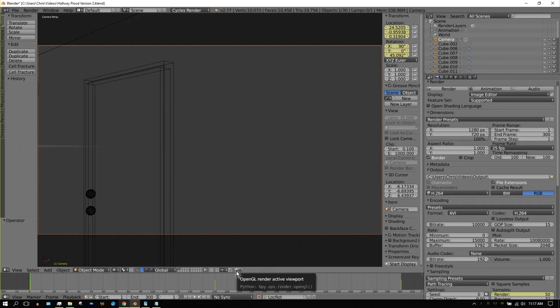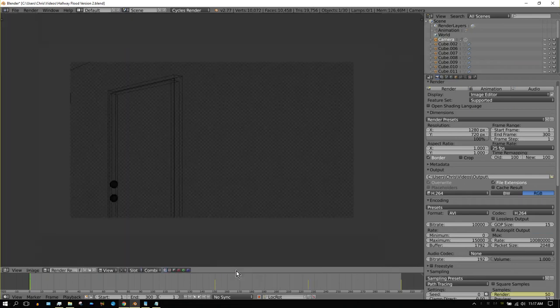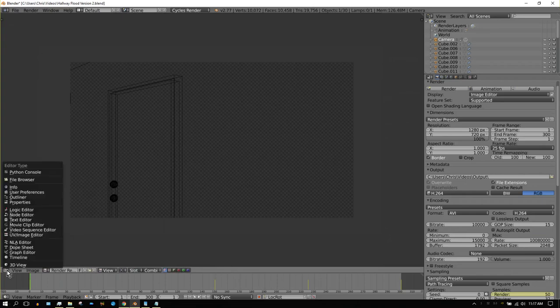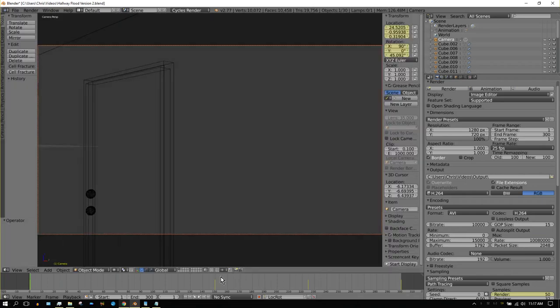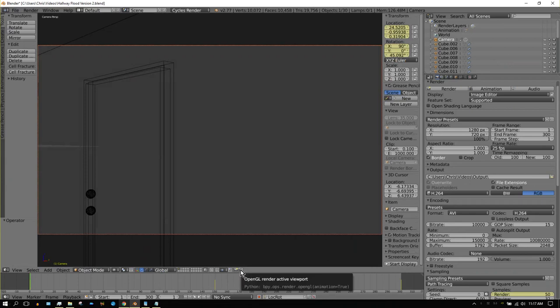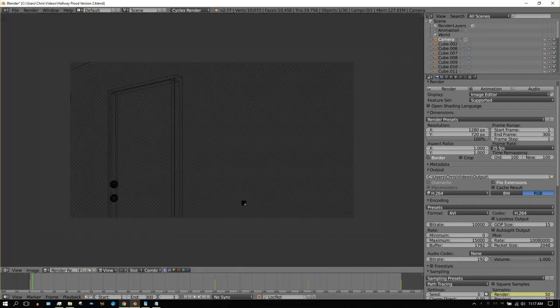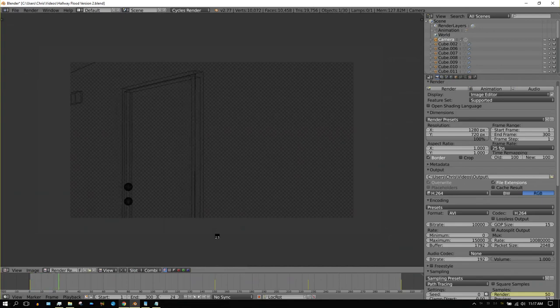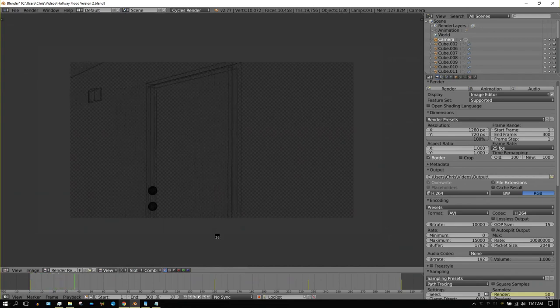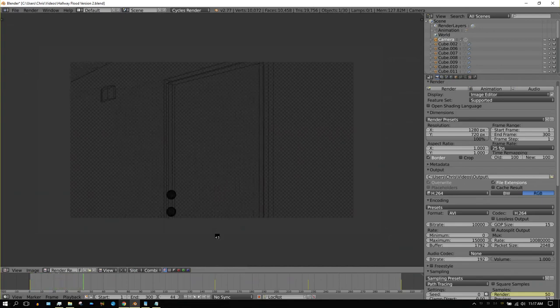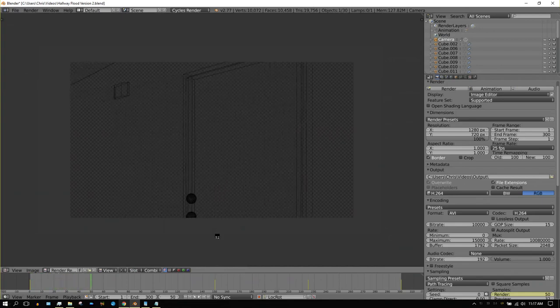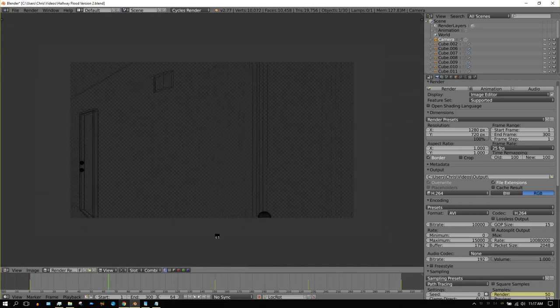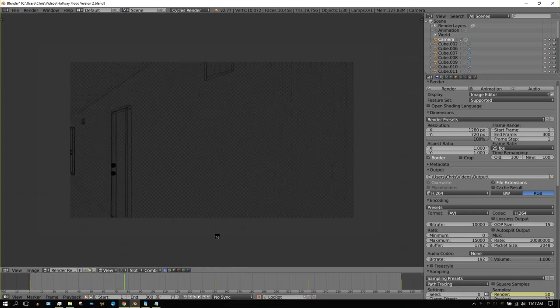If you push the first one, which is of a camera, you basically just create a snapshot. But if you press the second one, that renders the entire animation. And as you can see, it's going through frame by frame and creating a viewport version, or OpenGL version, of the animation.